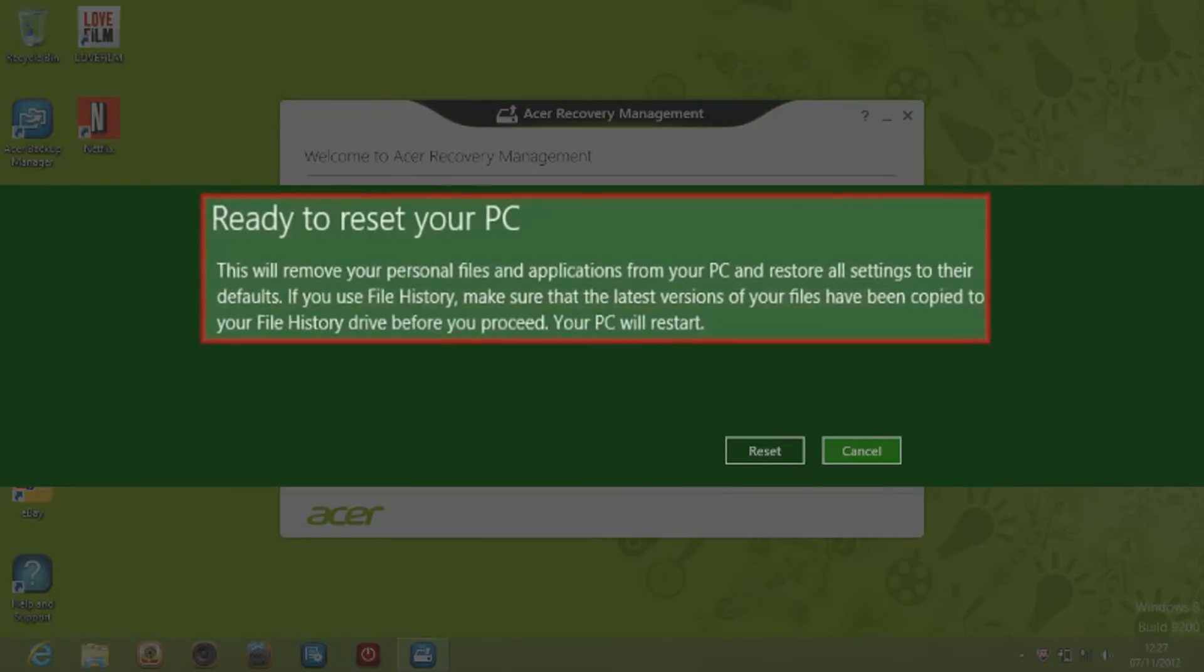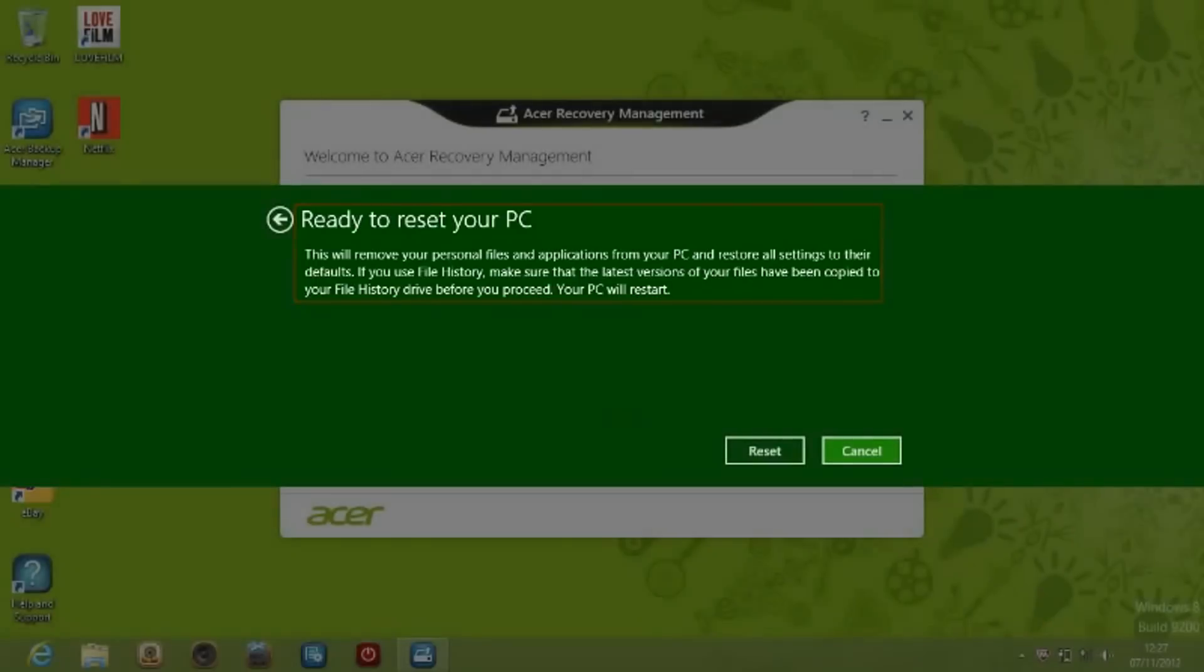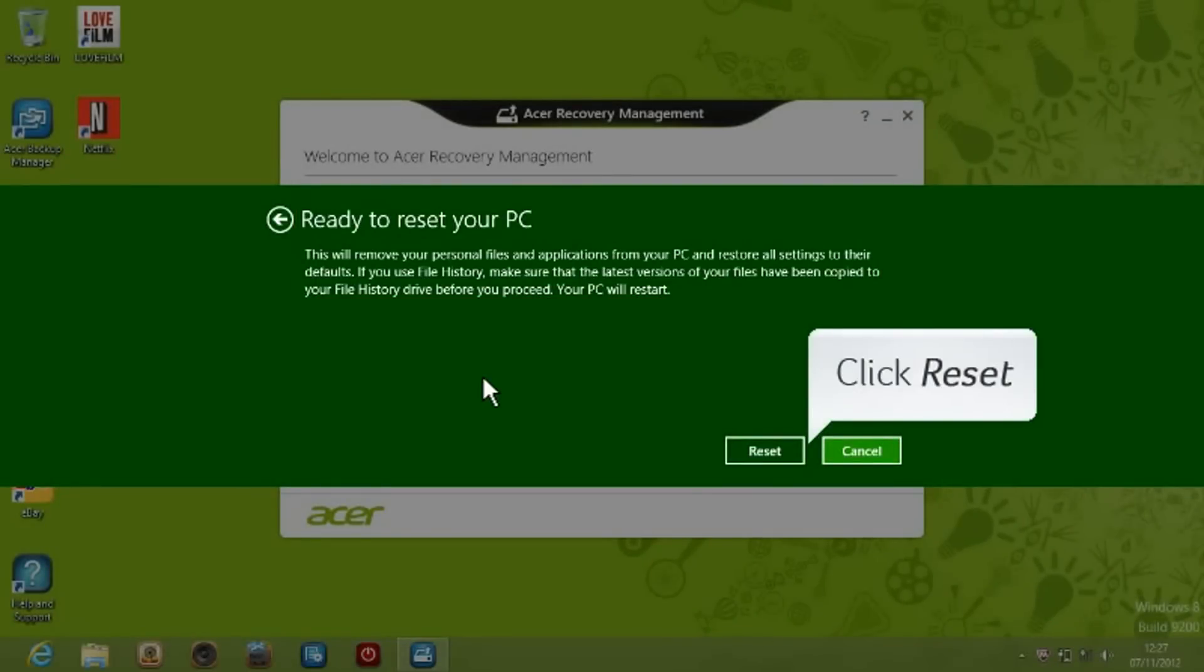This will remove your personal files and applications from your PC and restore all settings to their defaults. If you use File History, make sure that the latest versions of your files have been copied to the File History drive before you proceed. Click on Reset.